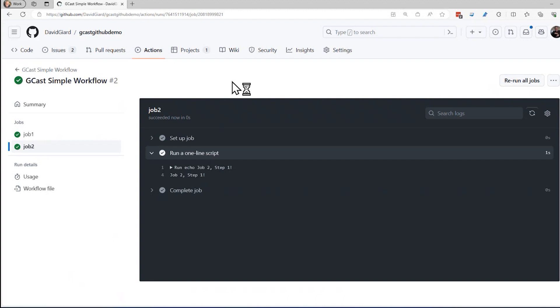In this video, I've shown you how to create a simple GitHub action and to go back and edit that action. This is David. Thank you for watching.